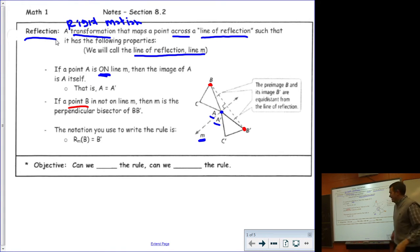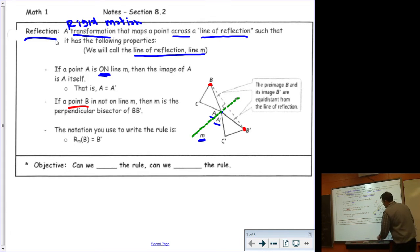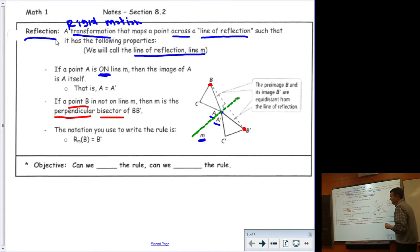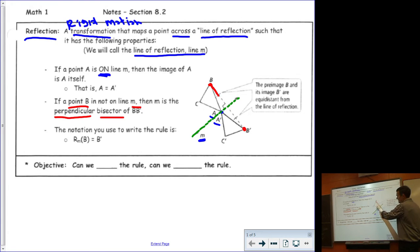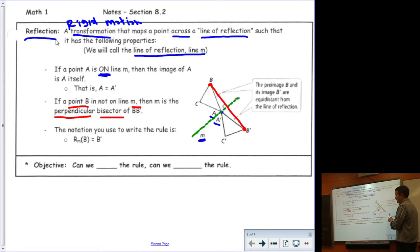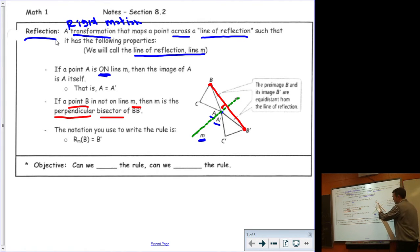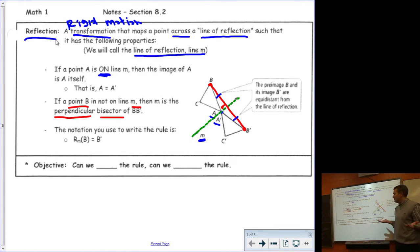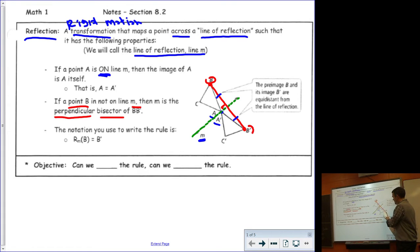The second property is what happens to a point that is not on the line of reflection. So if I connected B and B prime and made it a segment, the line of reflection would be perpendicular to it — you can see the little box here showing perpendicular — and it would bisect it, which means this length over here is equal to this length over here. Making the green line the perpendicular bisector of the pre-image point and the image point.